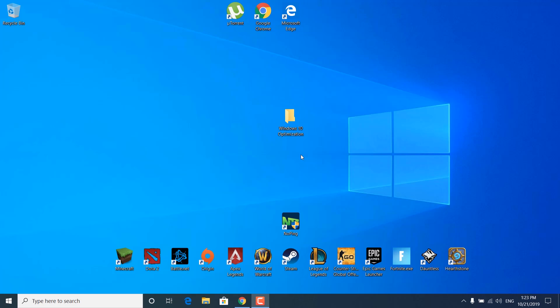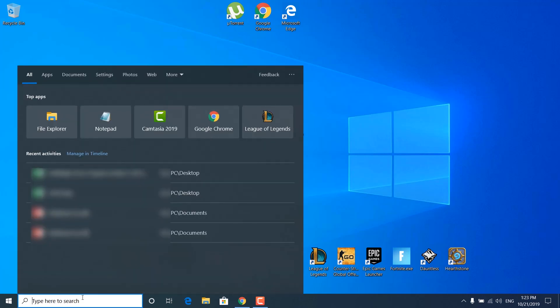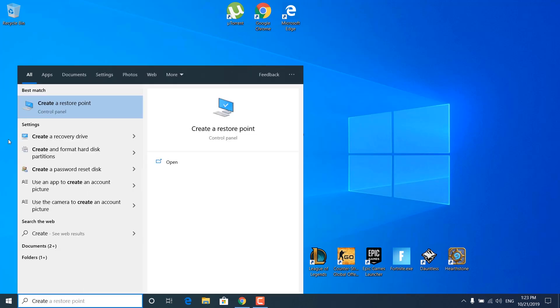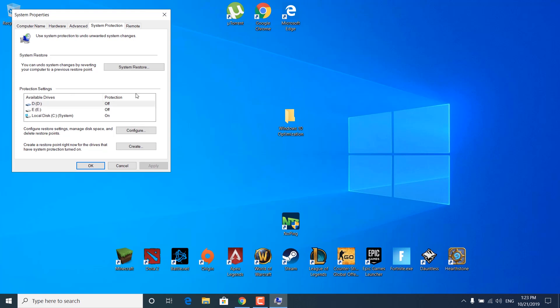Before we start, I'm gonna create a restore point and you should do the same, just in case if anything goes wrong with your PC after this tutorial. Then you can just double click on the system restore point and it will all go back as it was. What you want to do is click on the search bar and type 'create a restore point' and open it.